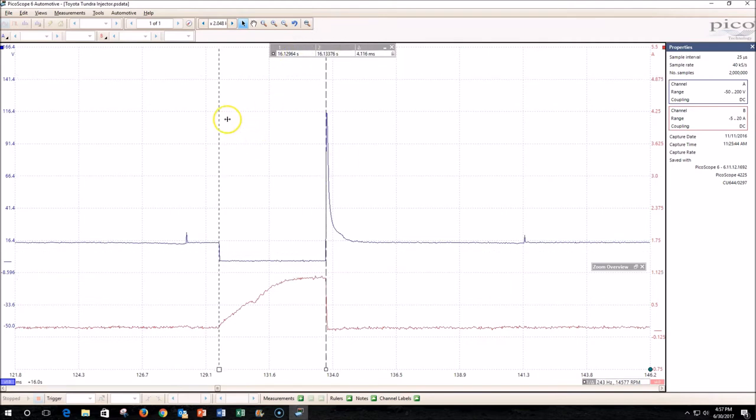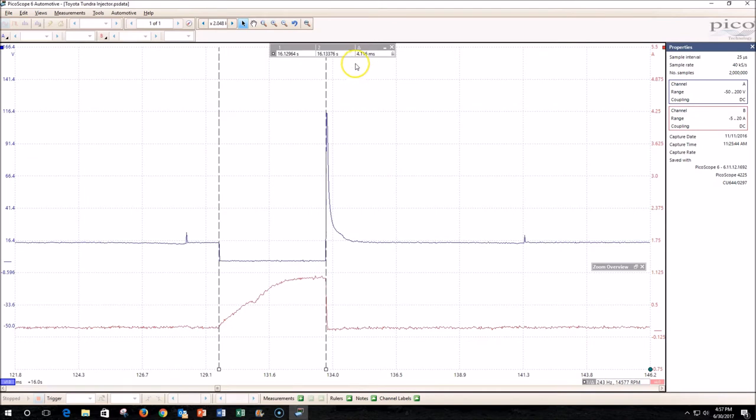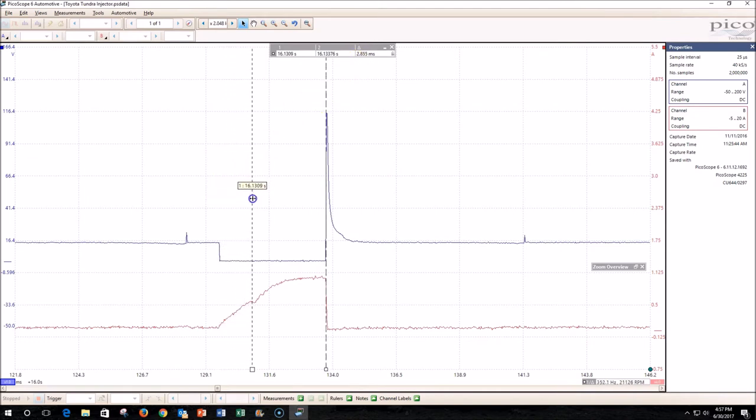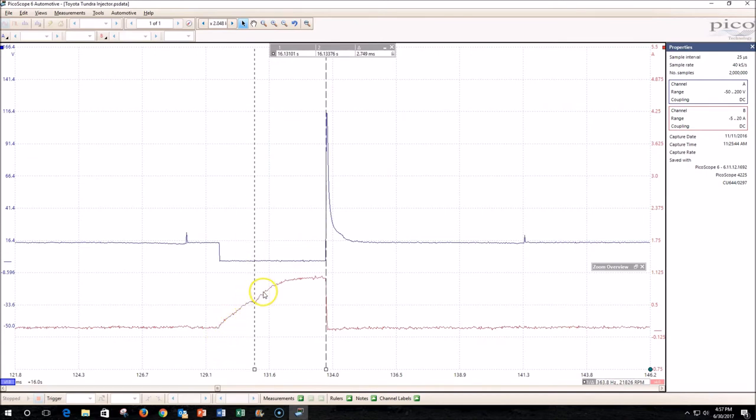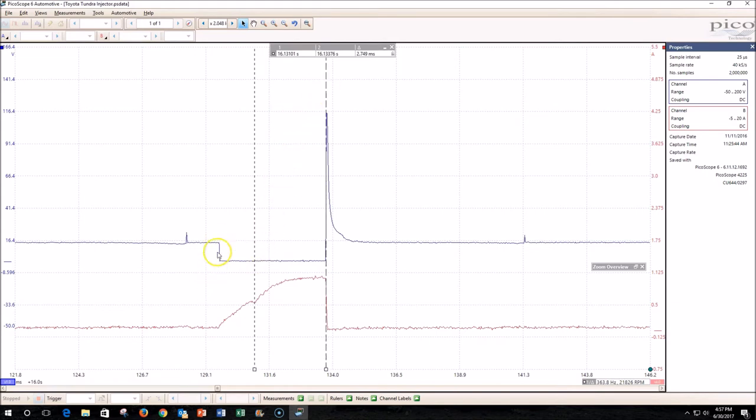The things that we can check for here, if we want to see if this injector is working well, are the actual open time. It was on for 4.11 milliseconds, but it didn't actually open until right here on the red channel in the current ramp—you'll see a little dip right here. So there's a delay from the time that it turned on to the time that it actually physically opened, and that's normal. We want to check that delay. The more that the injector becomes dirty or clogged, that delay could increase.